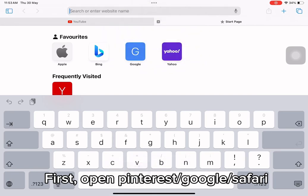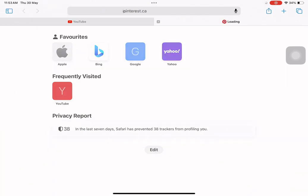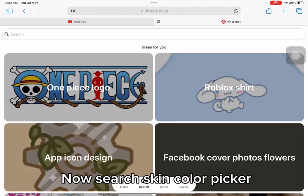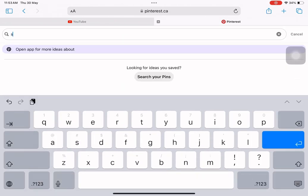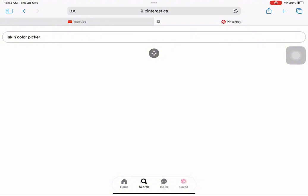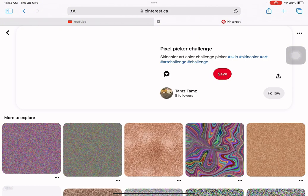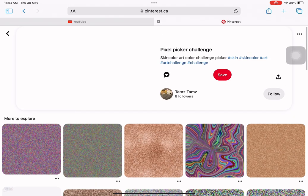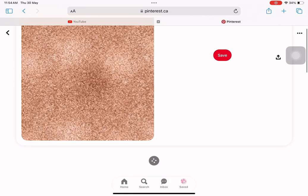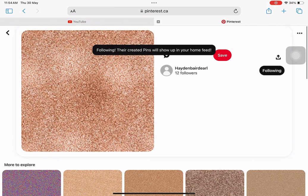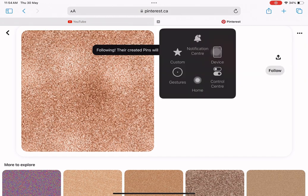First, open Pinterest or Google or Safari. Now search skin color picker. Find the one you like and screenshot it.